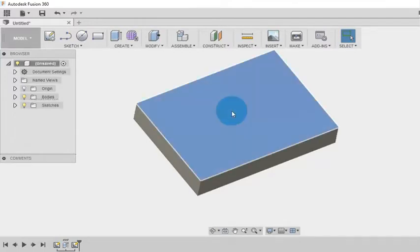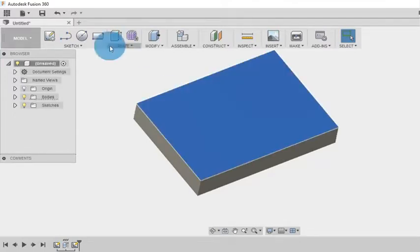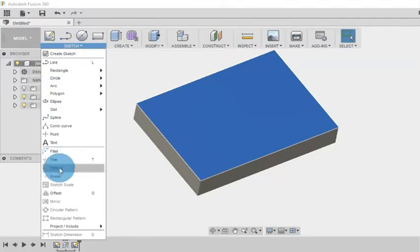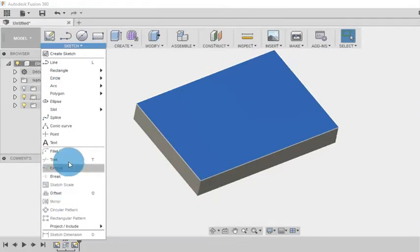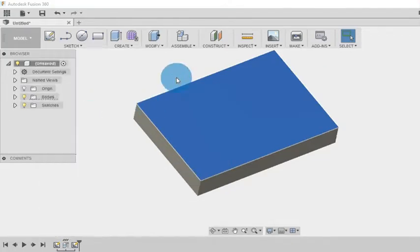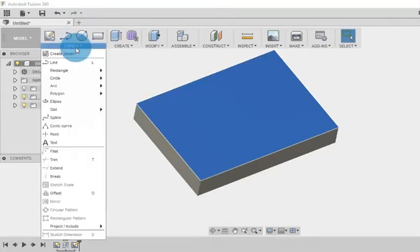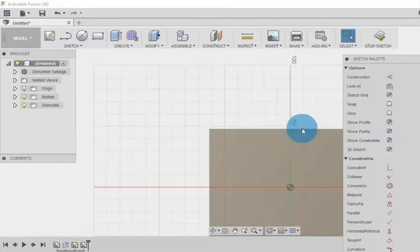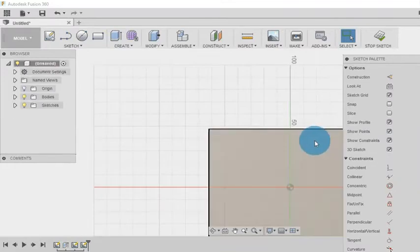We also have this option under create which we will discuss in another video. Here you can see in the sketch environment mirror command is not yet highlighted. So I am selecting the sketch plane and going to the sketch.